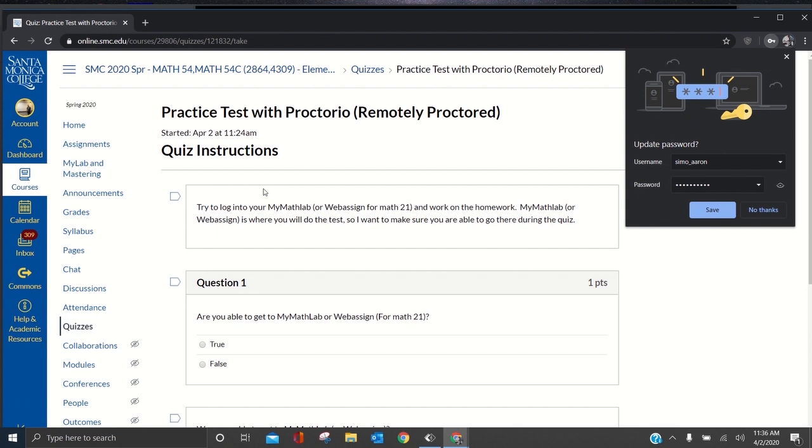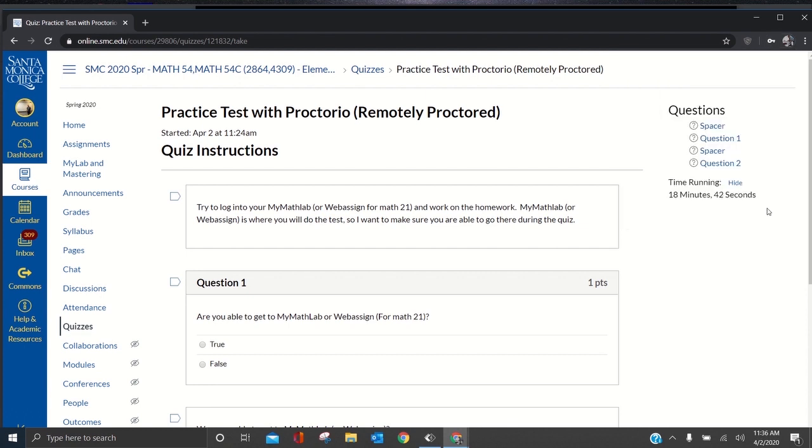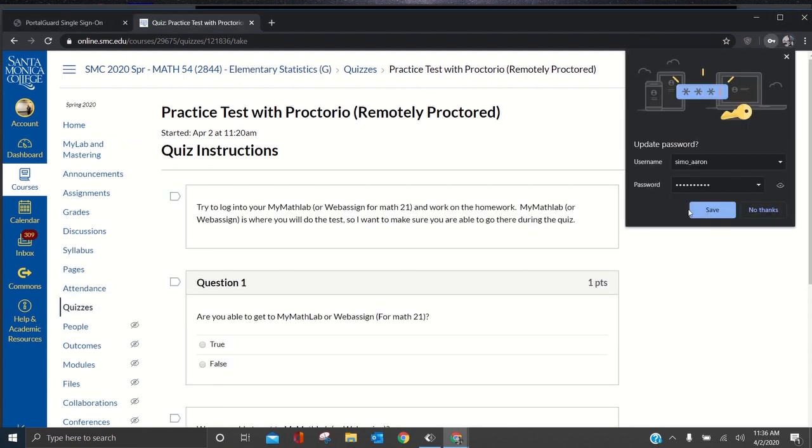So that's the key, just do not press save here, just press no thanks here, and then that will fix it. Now, if I press save right now, it's going to save that into my SMC password. Let me demonstrate.